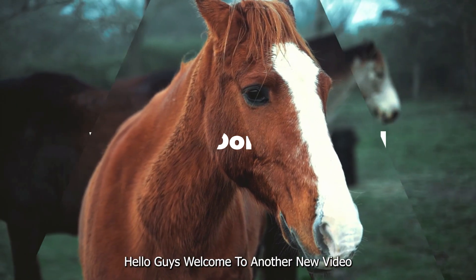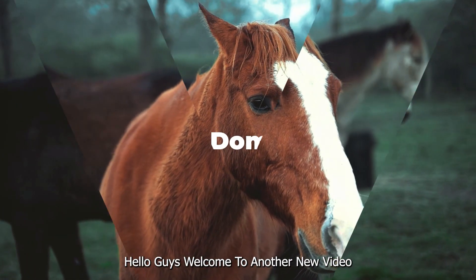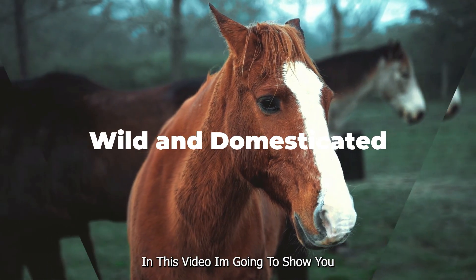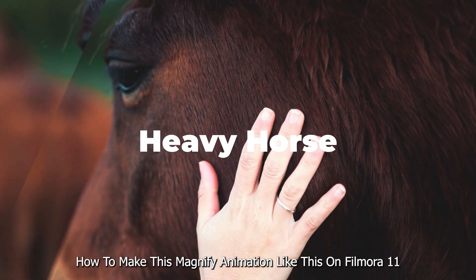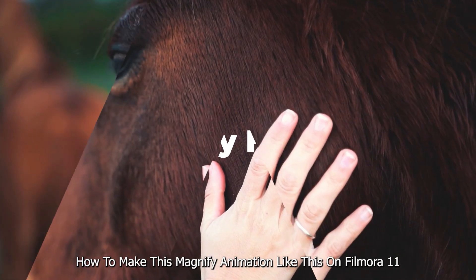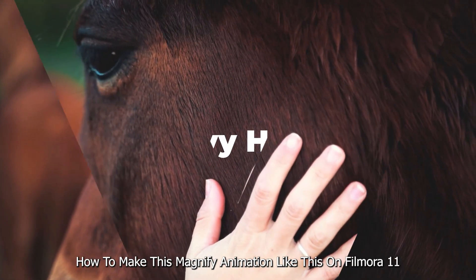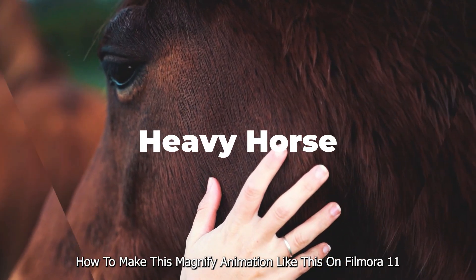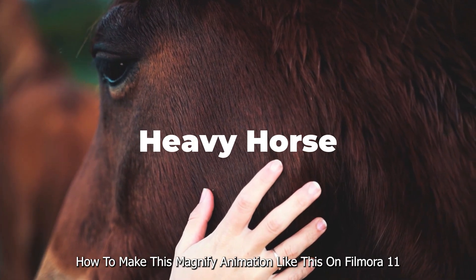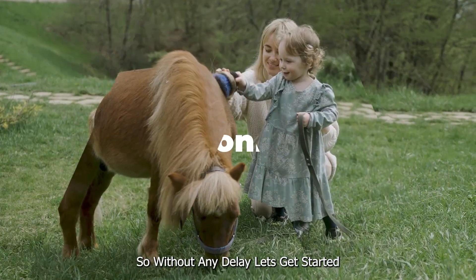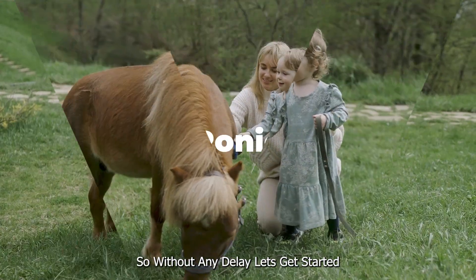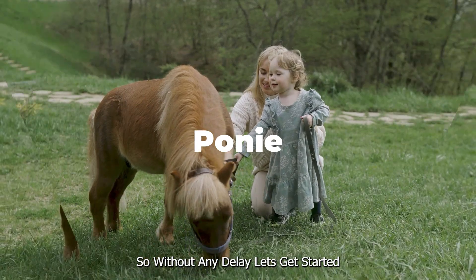Hello guys, welcome to another new video. In this video, I'm going to show you how to make this magnify animation like this on Filmora 11. So without any delay, let's get started.